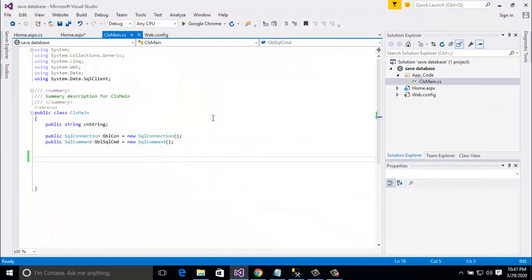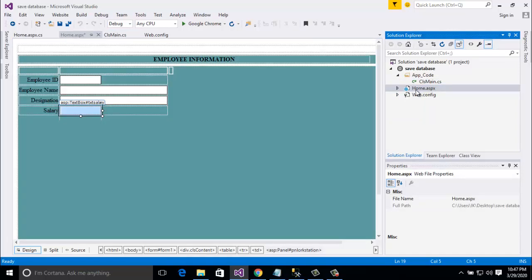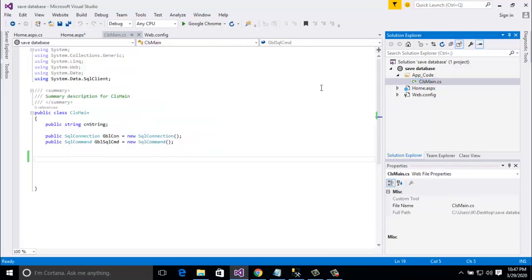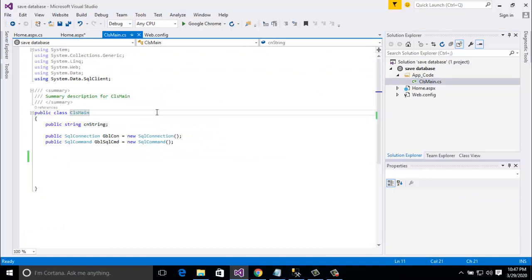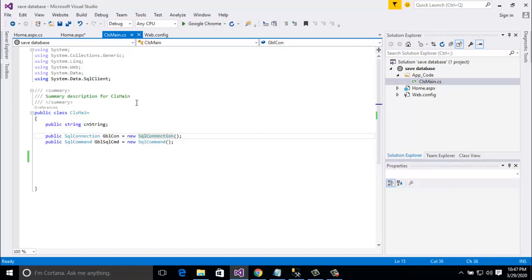Here you can see I already made a project. I gave it the name 'save database' and I added a form named 'home', and I added a class 'cls_main' for database connection. In my previous tutorial, I showed you how to connect a SQL database with ASP.NET.